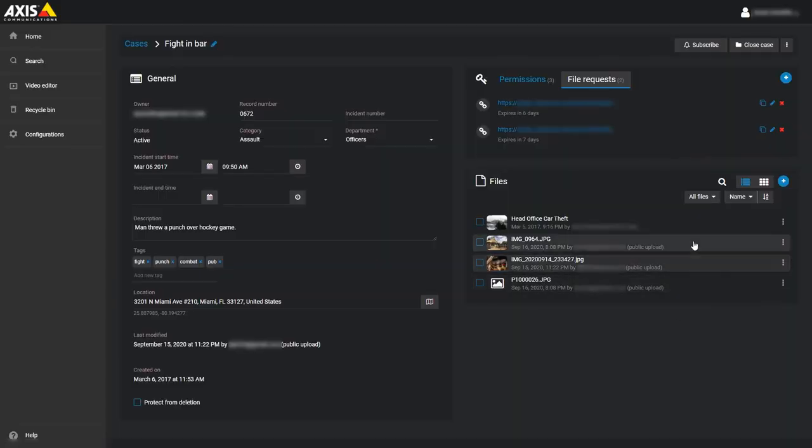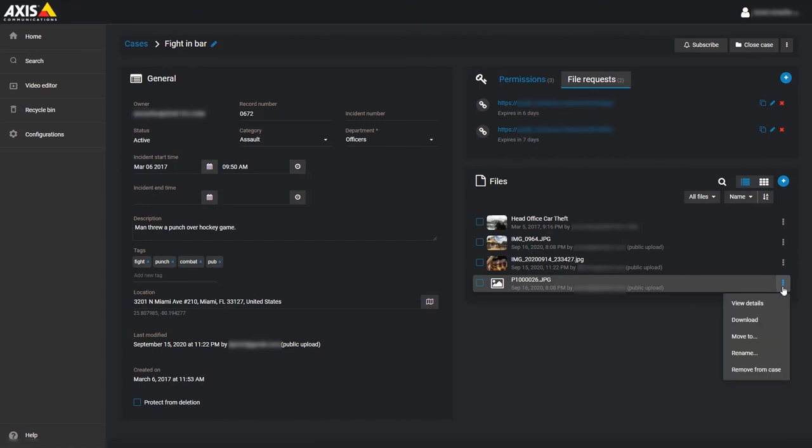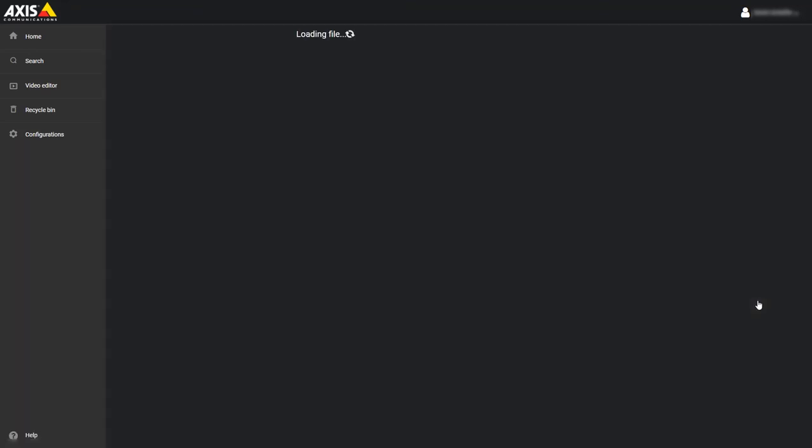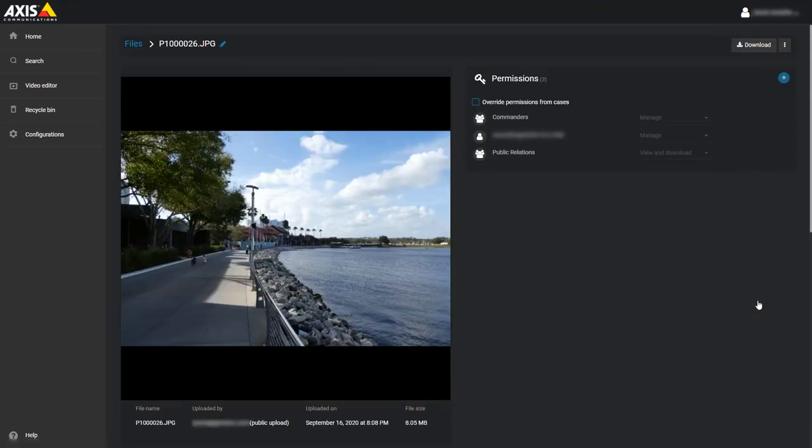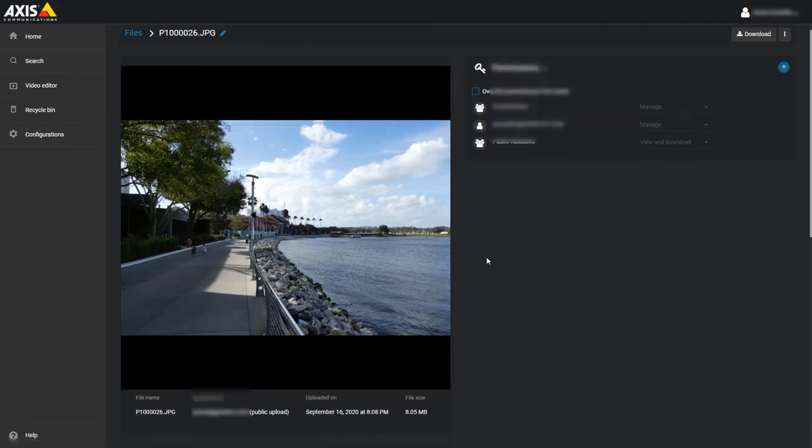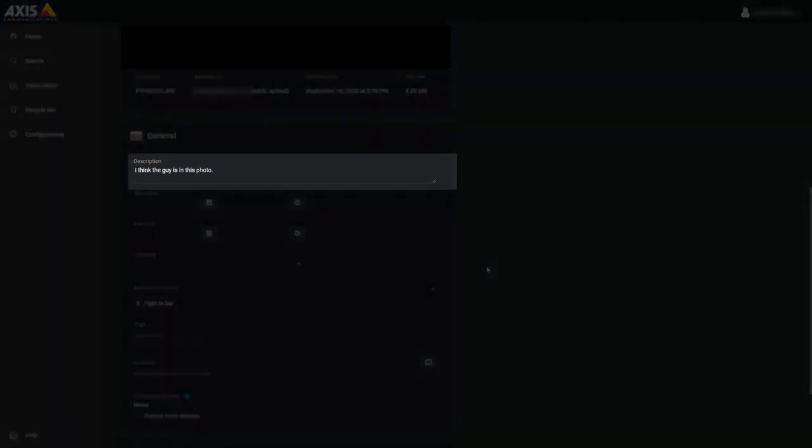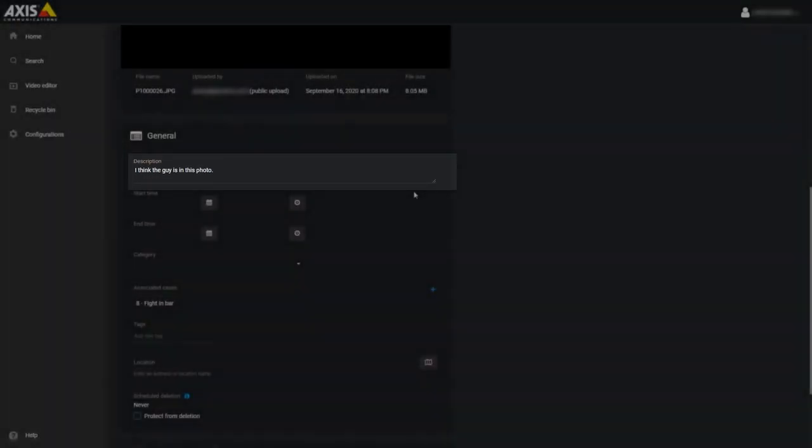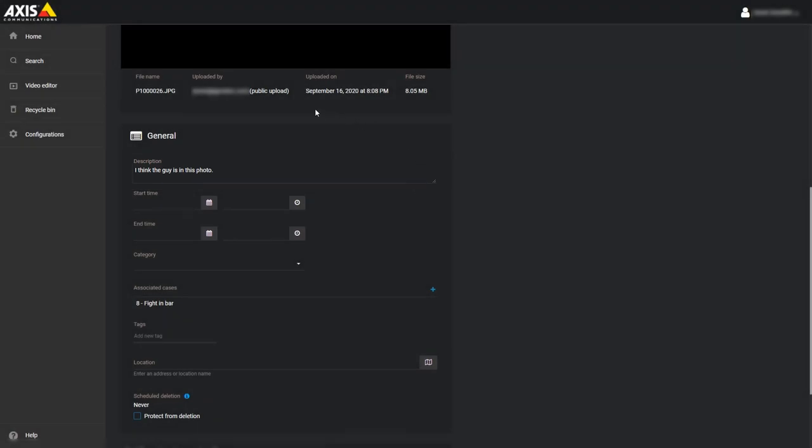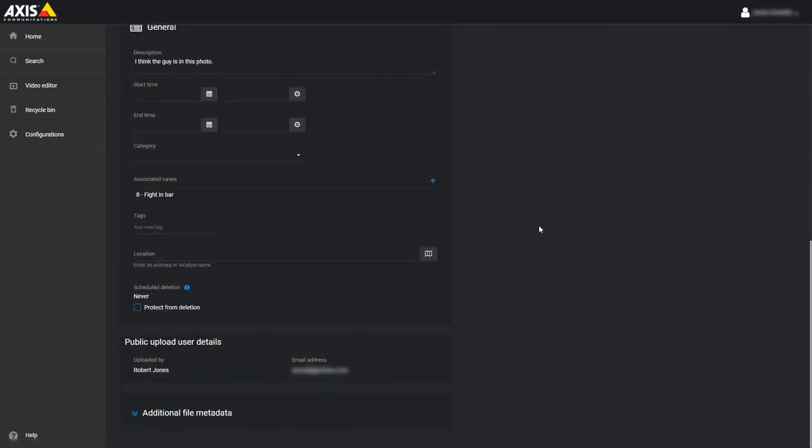Looking back at the case, you'll now see the new files there. Anything typed in the comments will be seen in the file description. You can also see that this was a public upload in the file details, and the contact information of the person who uploaded the file in the public upload section below.